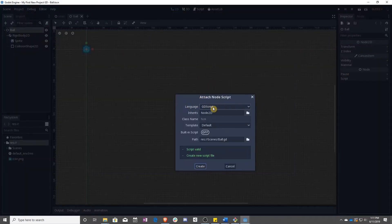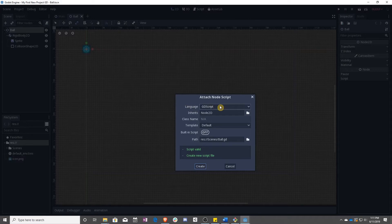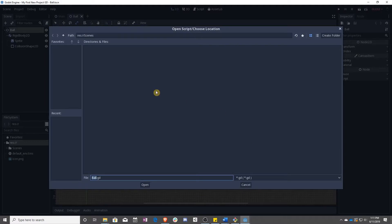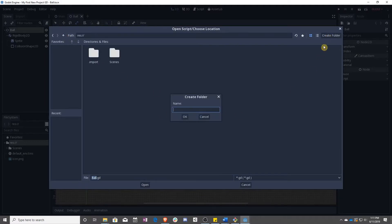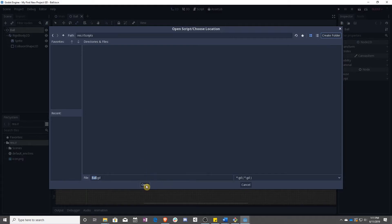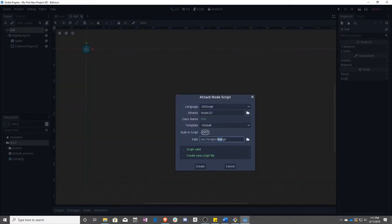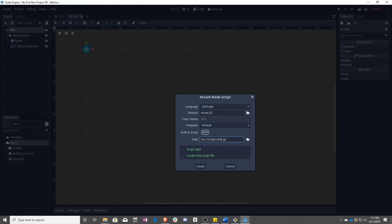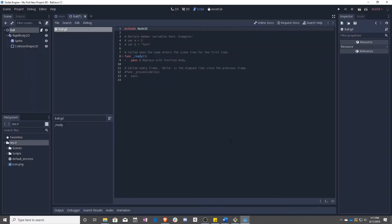Some things to check: make sure that the language is GDScript. I don't like where this is sitting, so we're going to change the path, go up one level, create a folder called scripts, and then save it in there instead. Now you can see that the script is going to live in the scripts folder. We can create this. Now we have our first GDScript.